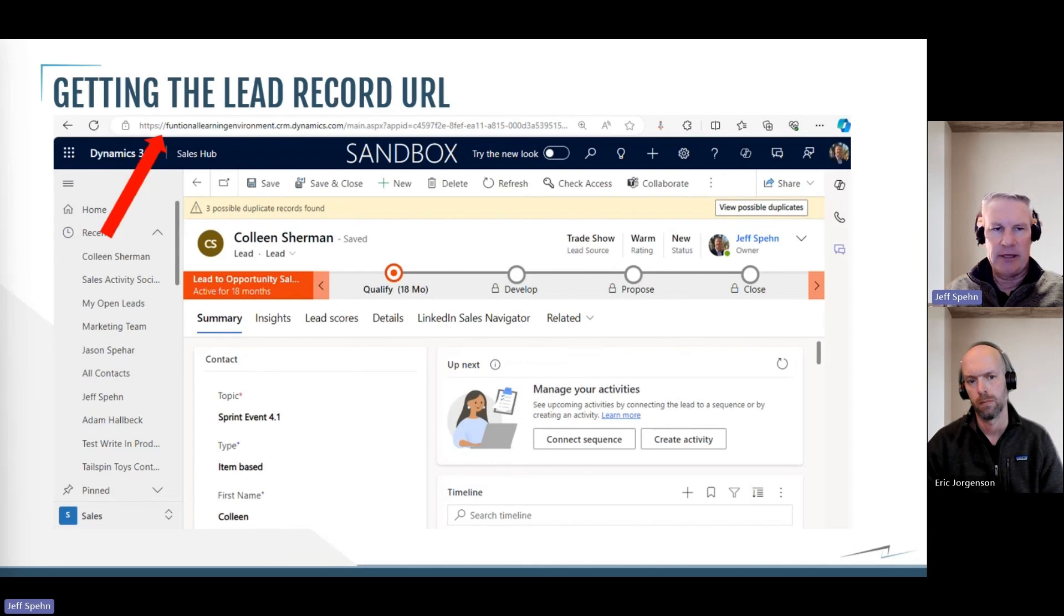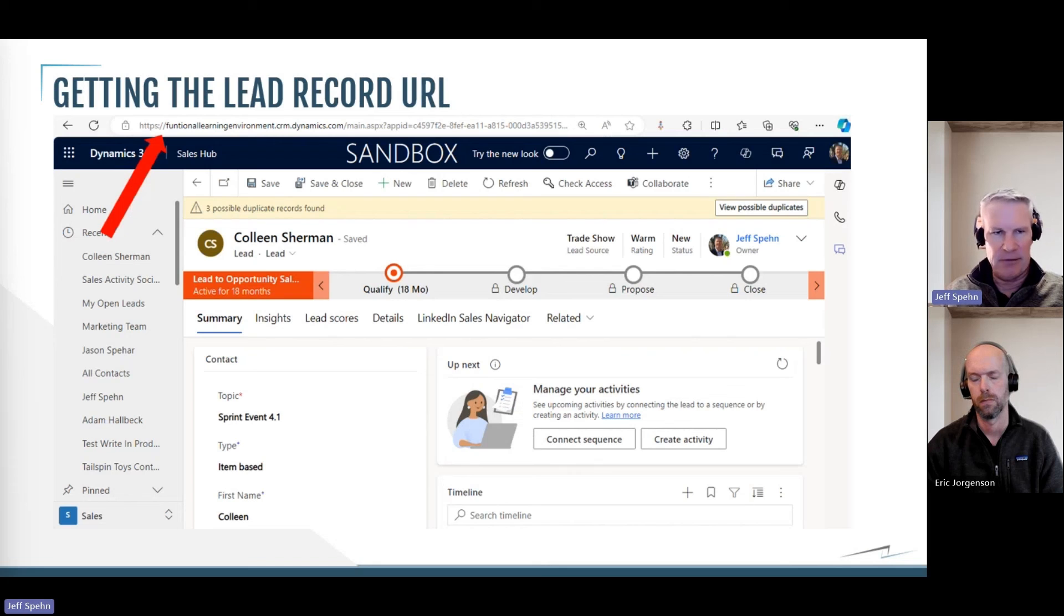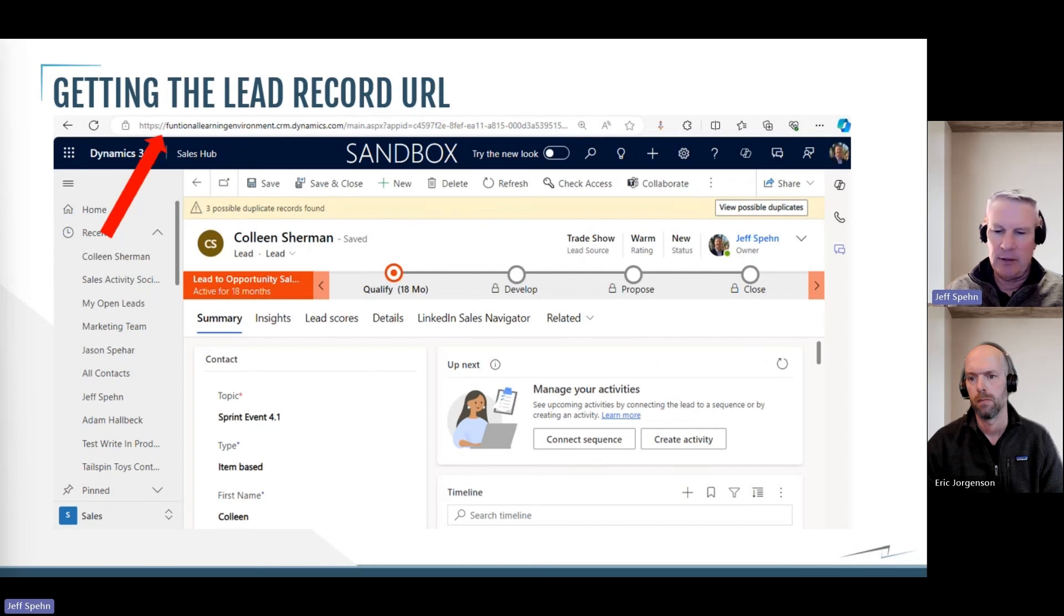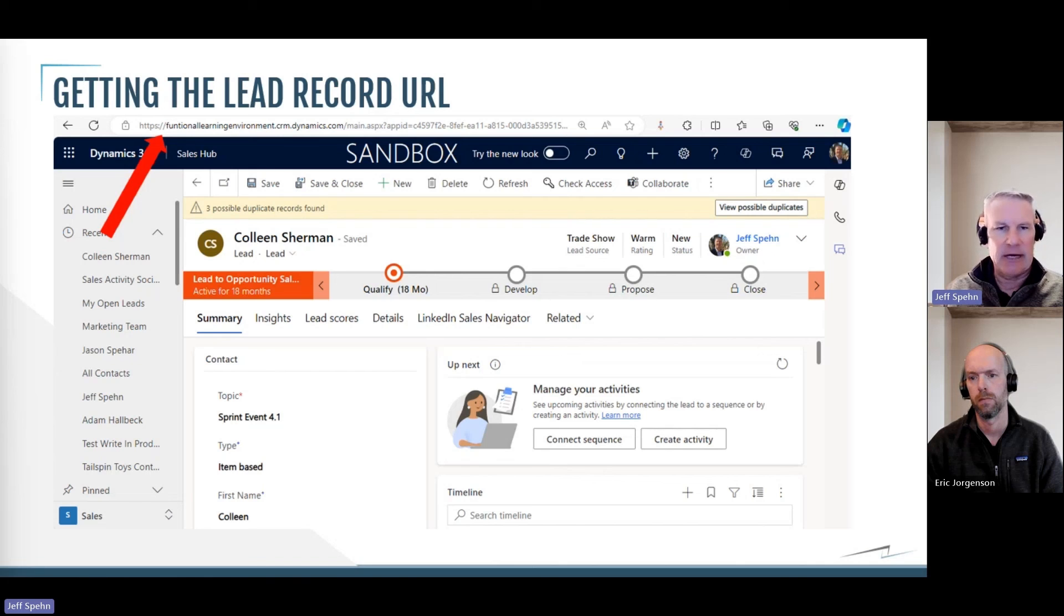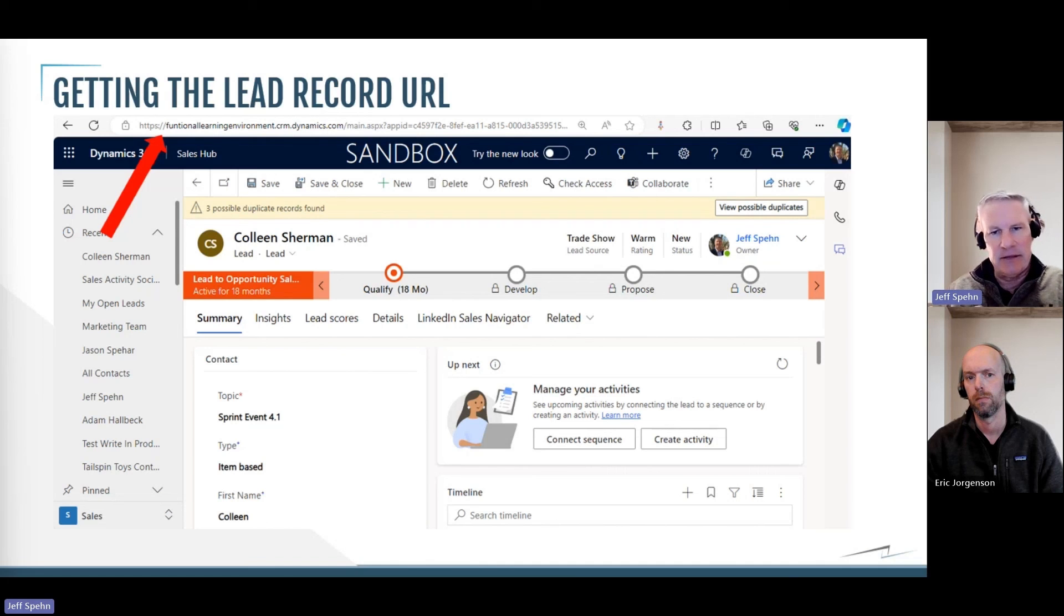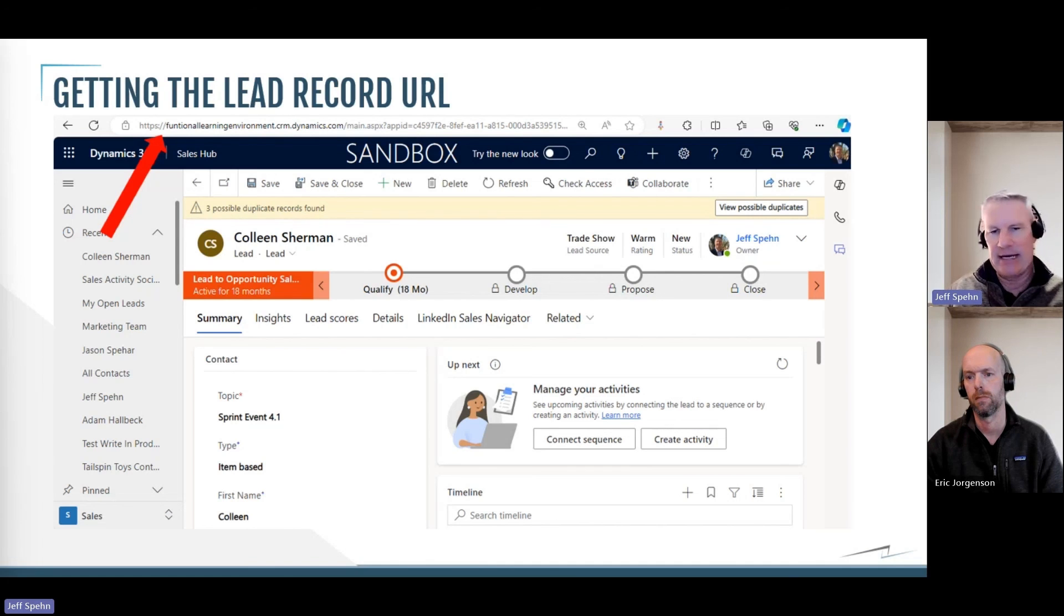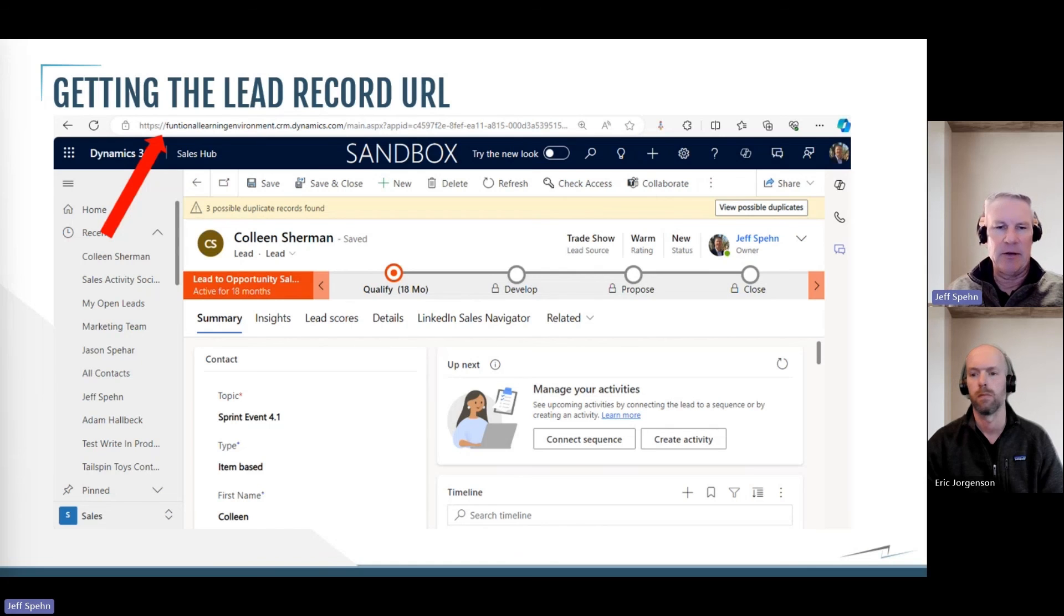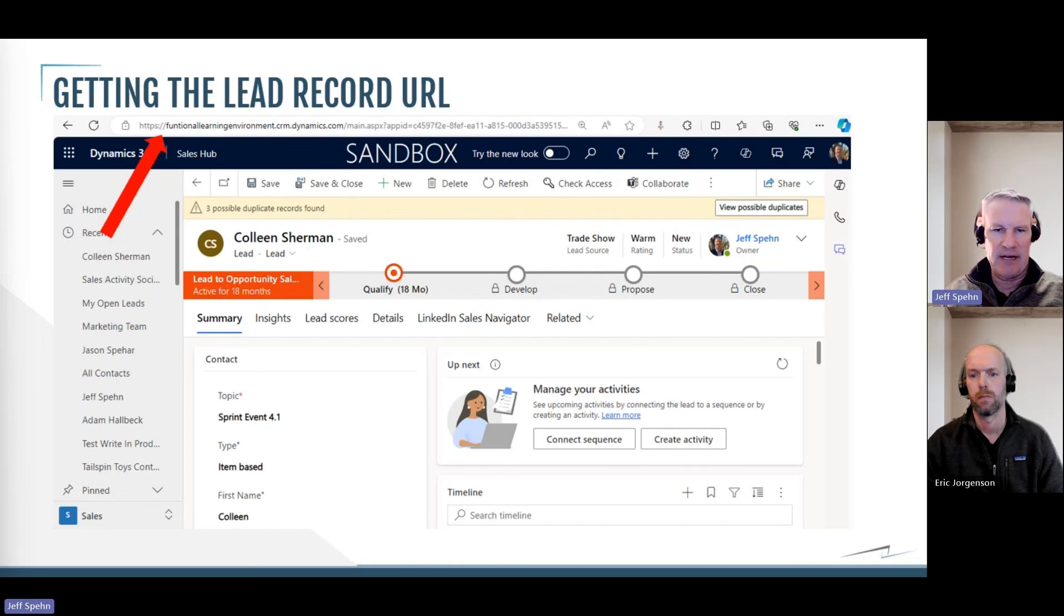Well, I just went into Dynamics, went in my sales app where the sales reps would be, and I went and opened up a lead record. And in the URL on the top of the browser I just copied that whole thing and pasted it, and then I took out the last little bit of the unique identifier and then inserted that dynamic content. So I'll always use the unique identifier for the lead record that triggered the flow.